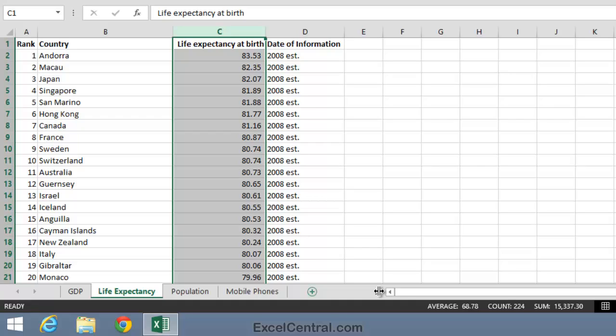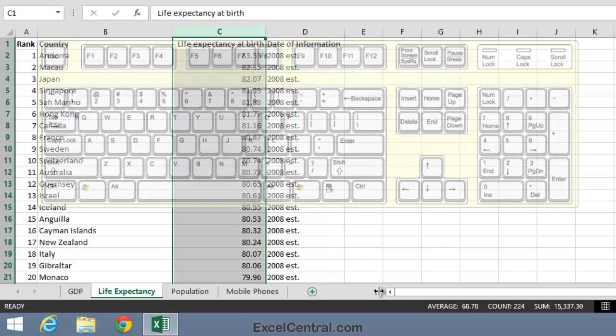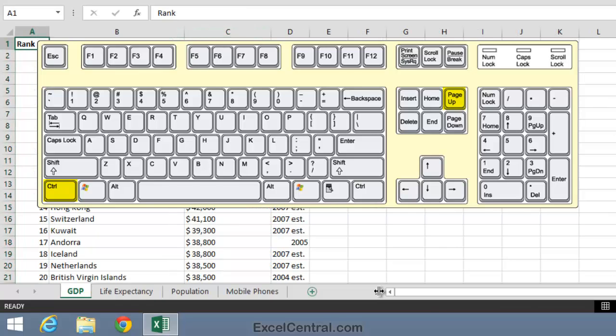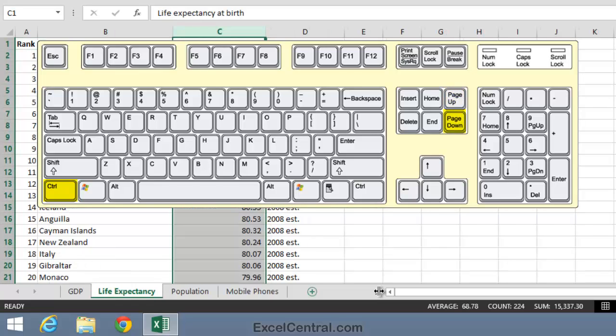You can also move between worksheets using only the keyboard. To do that, hold down the Ctrl key and press the Page Up key to move to the left or the Page Down key to move to the right.